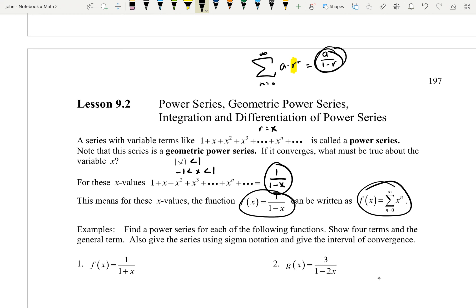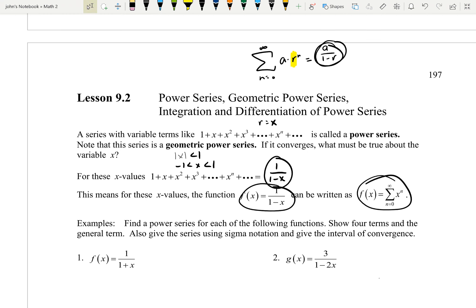We're going to think of this like the formula A over 1 minus R. I want to think of it as being 1 over 1 minus negative x. So in this case, A is equal to 1, and R is equal to negative x.